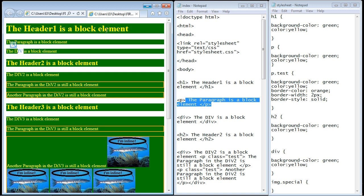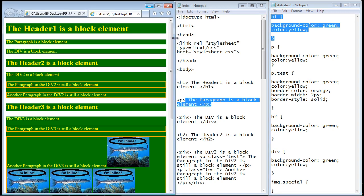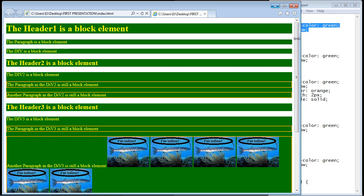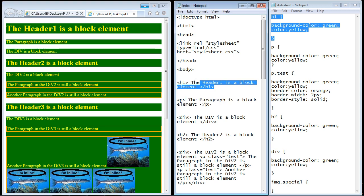We've been dealing with block elements — the header is a block element, the paragraph HTML element is a block element, the div element is a block element. A block element is a major structural element and it extends all the way from the left to the right side of the page. The browser paints this block element across the full width, and the block element takes up its own space — it doesn't share it.